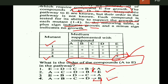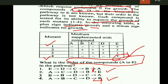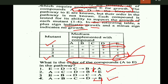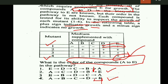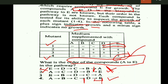Mutant 1, when placed in media containing A, B, or C, shows no growth. This suggests that compounds A, B, and C are found before mutant 1 in the pathway. But there is growth in the case of compounds D and E. This suggests that D and E are placed in the pathway after mutant 1, so mutant 1 is placed here. The other pathway option is not possible, so the right answer is option 4.